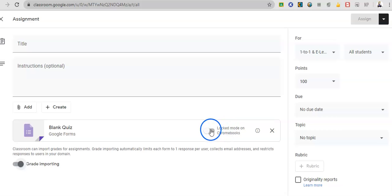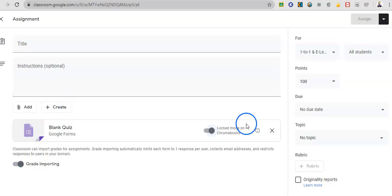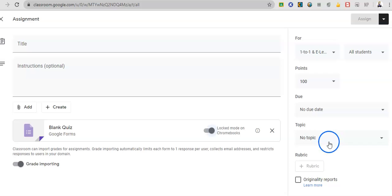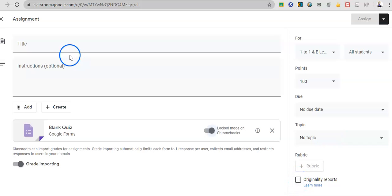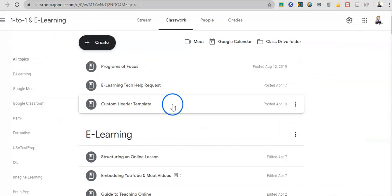You can toggle over here to put it on locked mode, meaning the students cannot go away from this form as you're taking it. You title it, you give instructions optional, and then you go and edit your quiz. Same thing over here. Give a due date, give a topic. You can click on originality reports, especially if part of it is short answer. So this locked feature on Google Classroom is very important for quizzes.